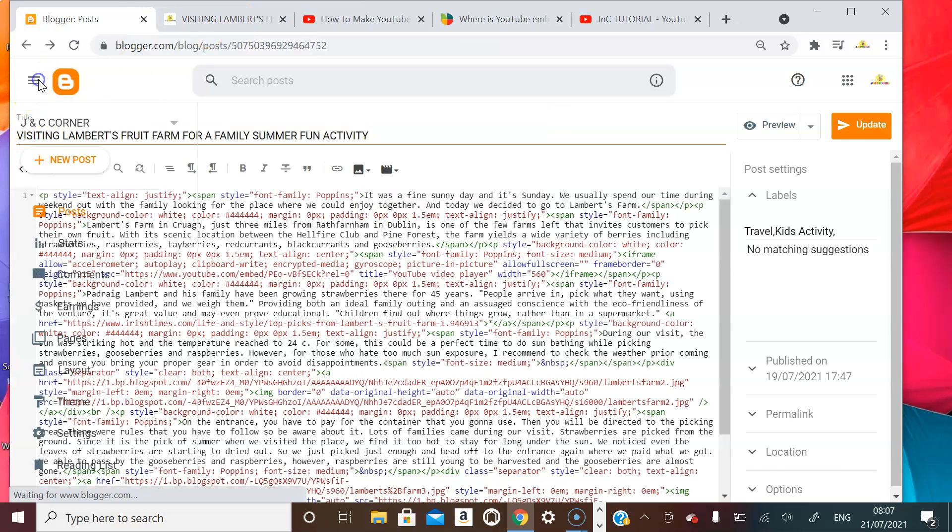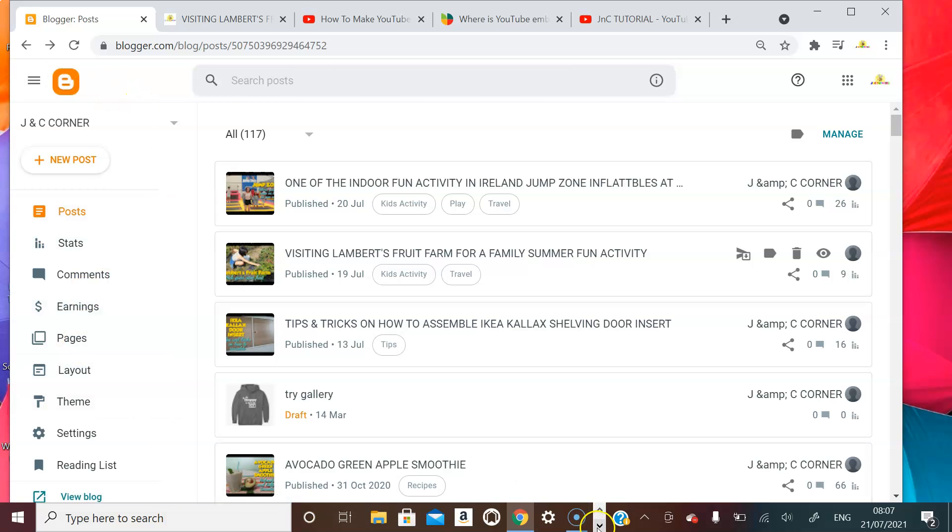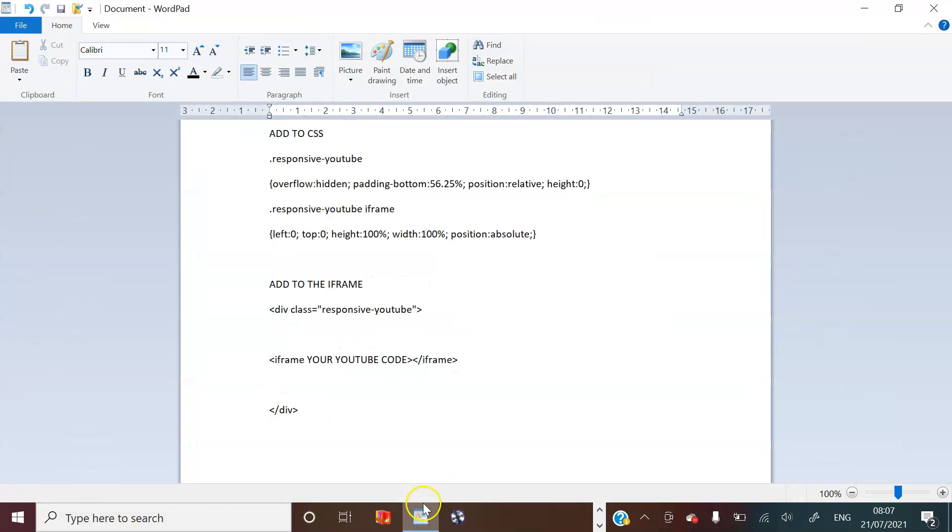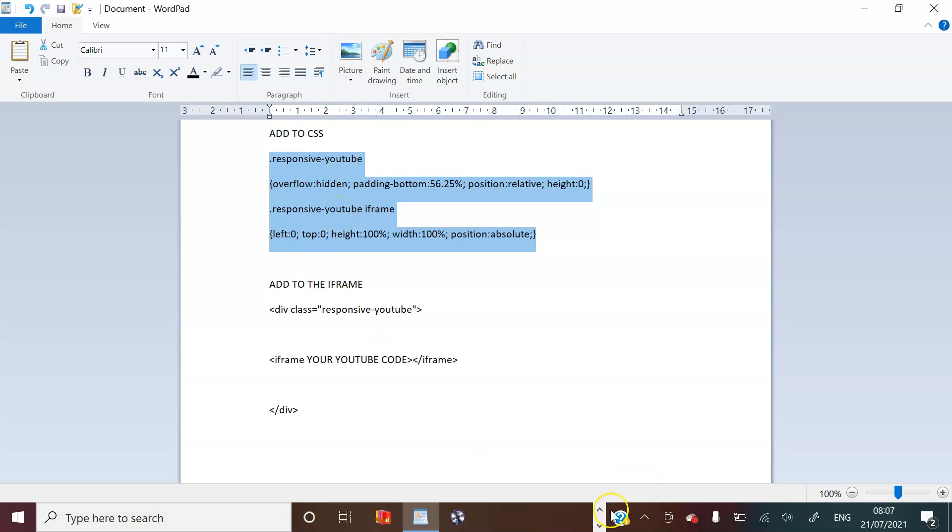Okay, so let's go back. Now I got a coding listed here. So this is the code that we need to add to the CSS in order for our YouTube video to be responsive. So all you need to do is highlight it, and I'm going to provide that to you on the link in the description box below. So just copy...